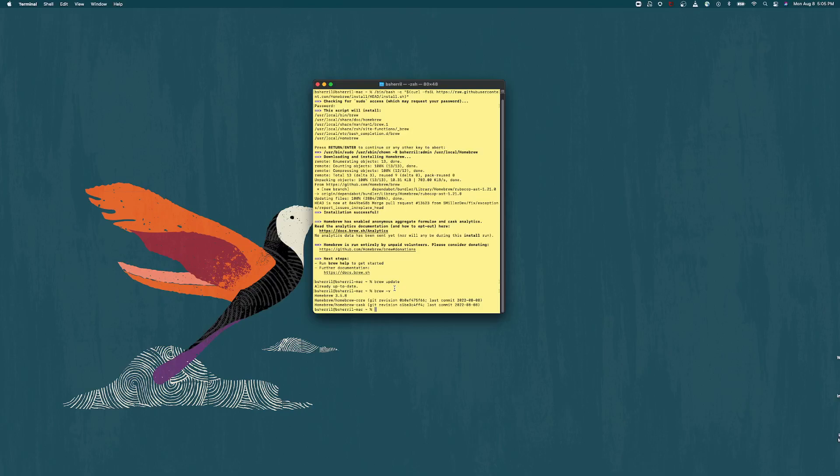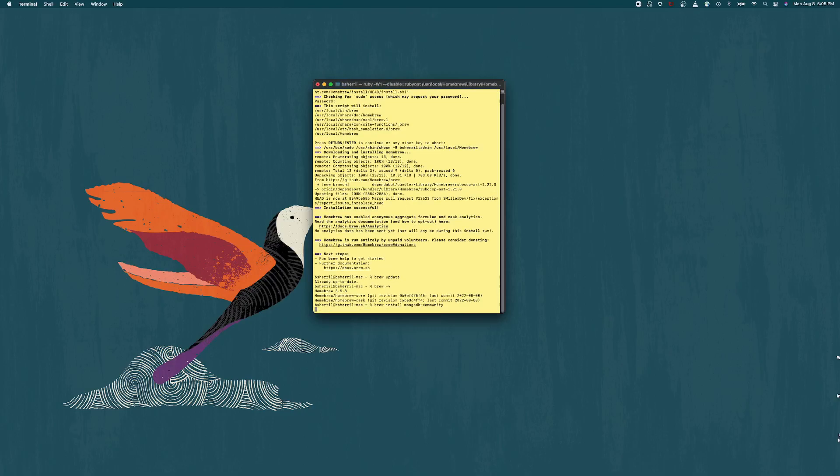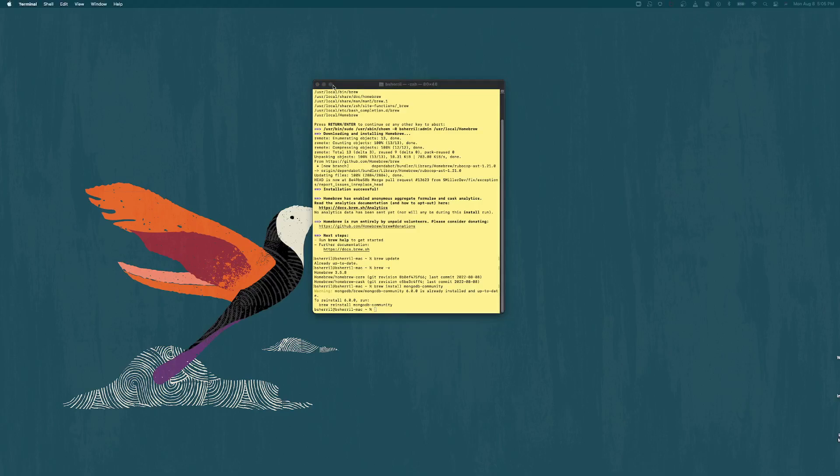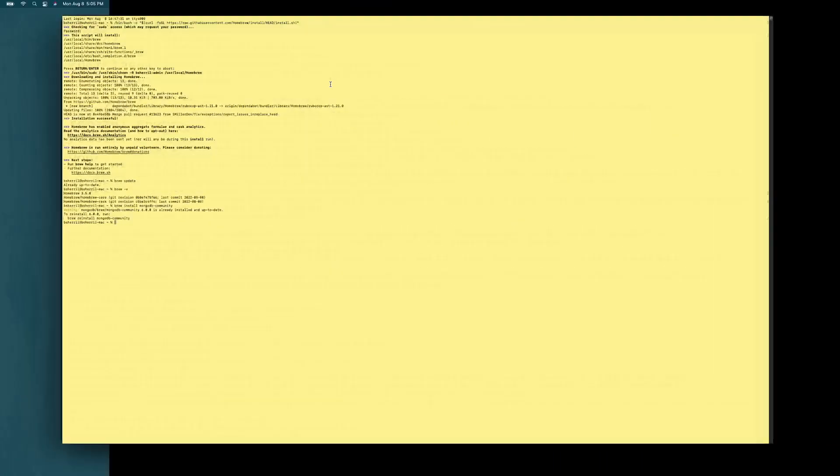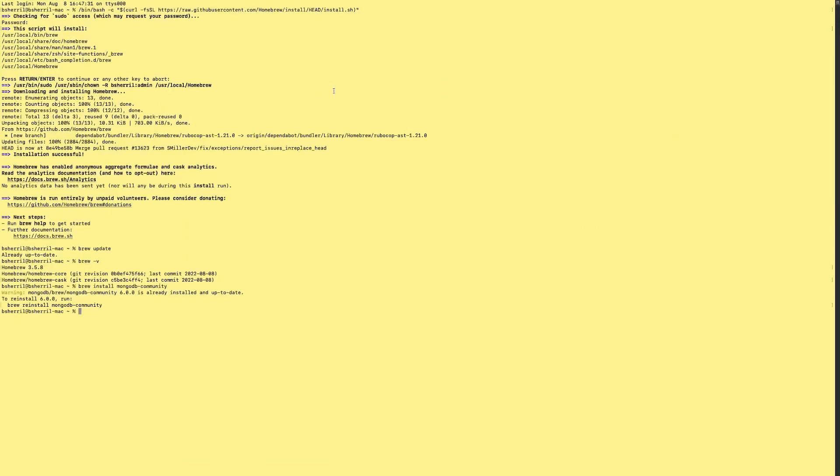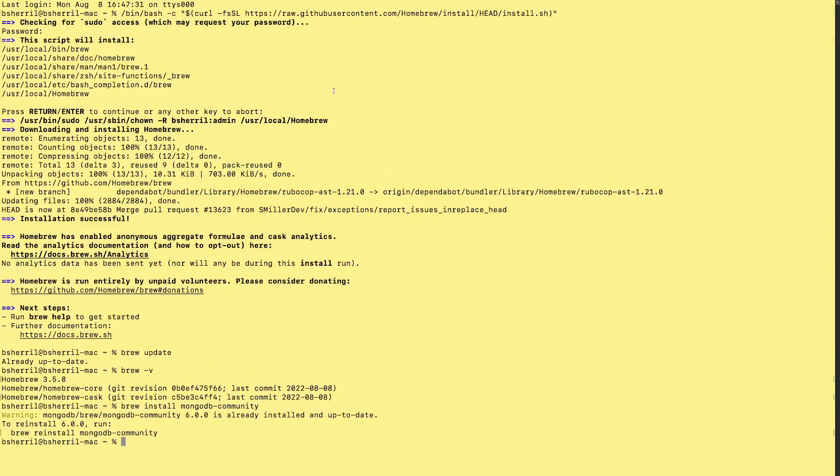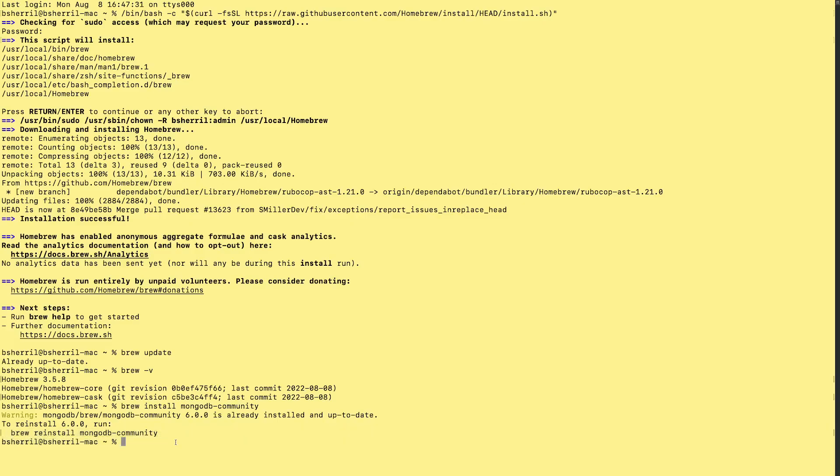And now we're going to install MongoDB, so we're going to do brew install mongodb-community. Let's get the community version. We're not trying to do anything fancy here. Oh, and let's make this bigger so we can see. Much better.